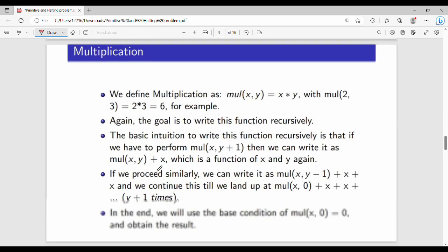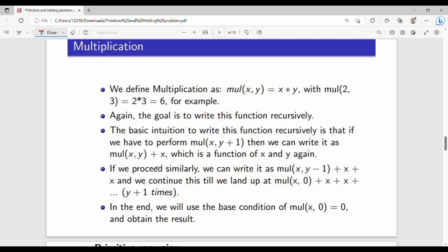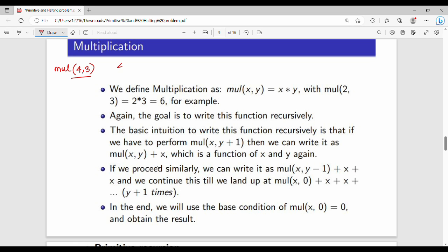Next is multiplication. For example, multiply(4, 3) is simply 3 times 4, which is 4 + 4 + 4. So multiply(4, 2) is the previous value plus 4, then plus 4 again. For general multiply(x, y), the first step is multiply(x, y-1) plus x.